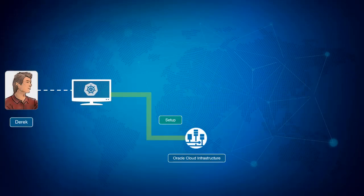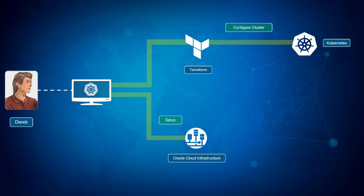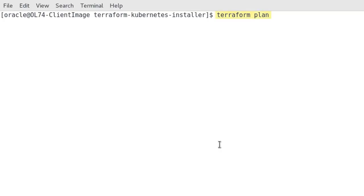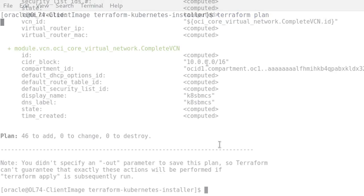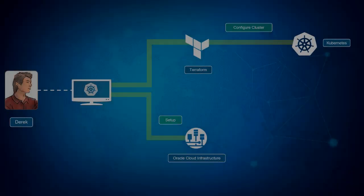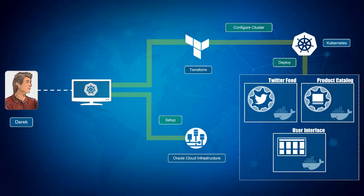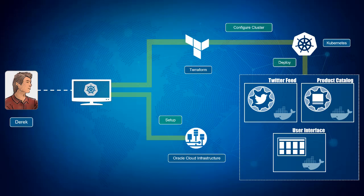In lab 200, you will assume the role of Derek and create a Kubernetes cluster. We will leverage Terraform to configure and provision the cluster. Terraform is an open source tool that greatly simplifies managing infrastructure for any cloud provider. Once created, you will deploy your product catalog microservice and user interface through a worker pipeline. You will also create both internal and external facing services in Kubernetes to expose some of your application's microservices to the internet.